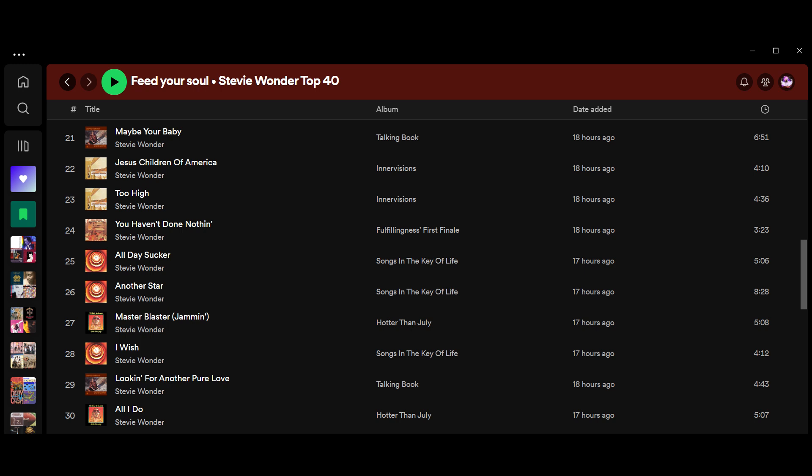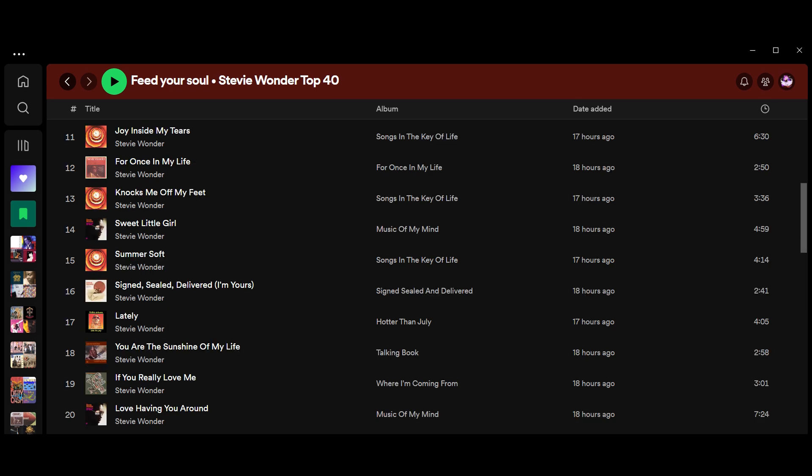At 24, You Haven't Done Nothin', terrible grammar, from the album Fulfillingness' First Finale, released in 1974. At number 23, Too High from Inner Visions. That's a great album. At 22, Jesus Children of America, also from Inner Visions. At 21, Maybe Your Baby from Talking Book. And at 20, Love Having You Around from Music of My Mind.